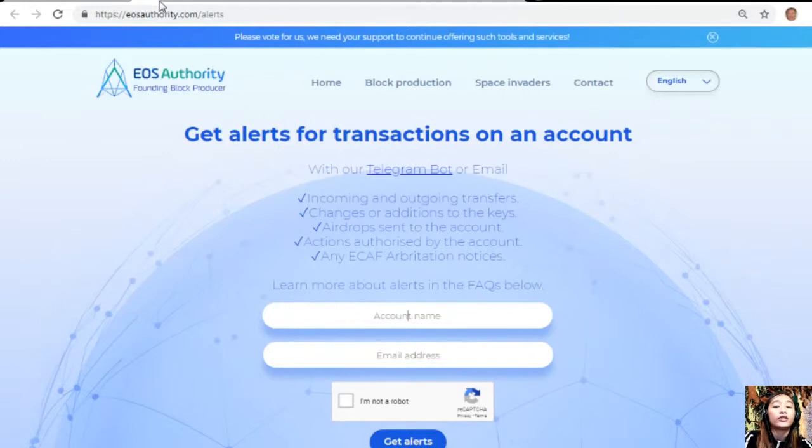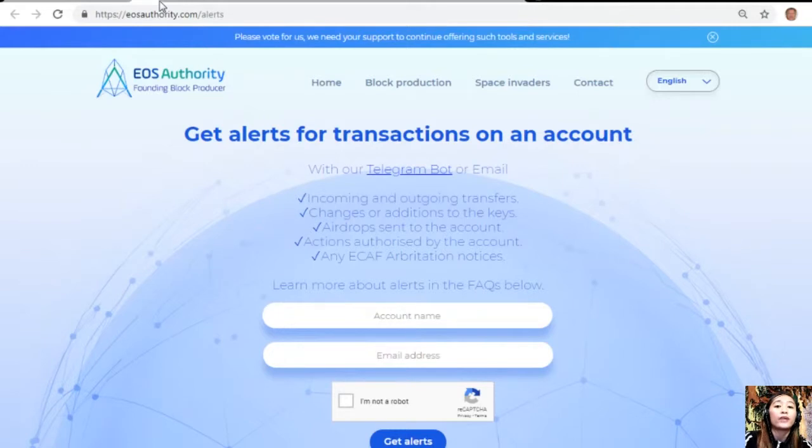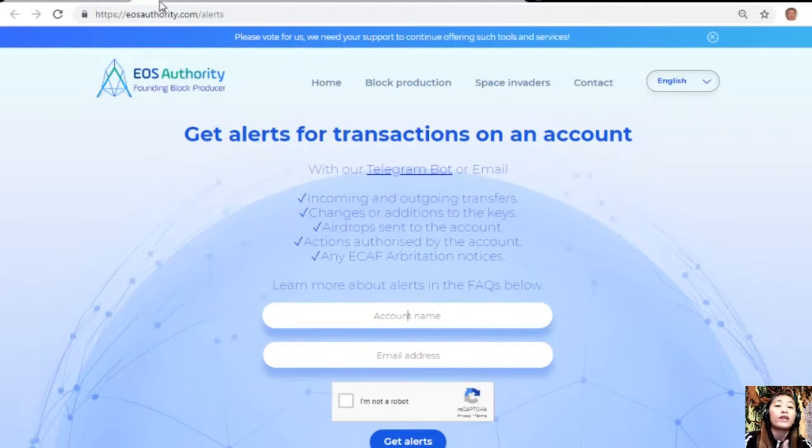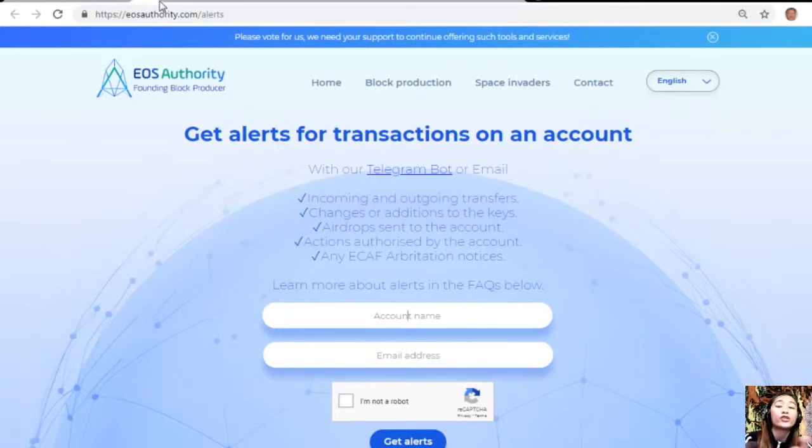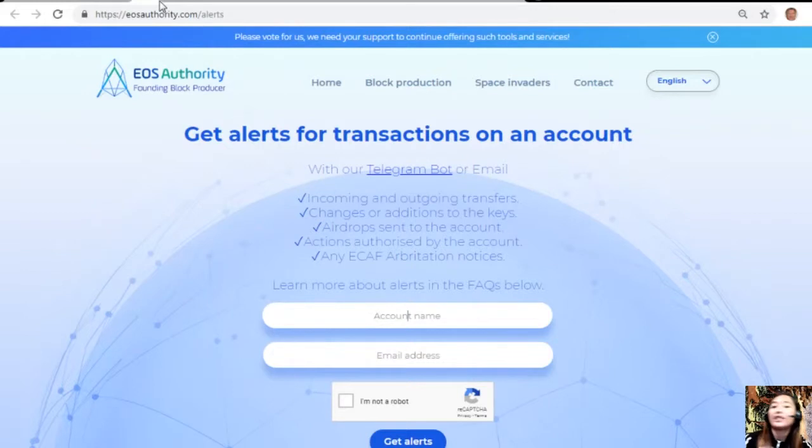EOSAuthority.com/alerts is a great website where you can get alerts for transactions on your account, such as incoming and outgoing transfers, changes or additions to the keys, airdrops sent to the account, actions authorized by the account, or any ECAF arbitration notices. Also, EOS Authority performs as a block producer where it deals professionally with technical matters or issues of arbitration and governance.